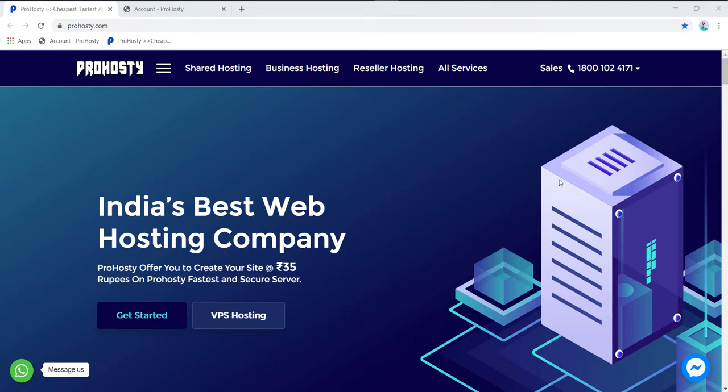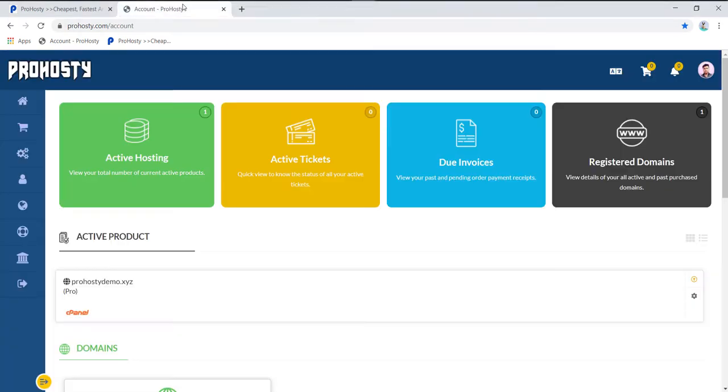Hey there, in this video I will tell you how to install WordPress from Proosty. Proosty provides one-click WordPress installation. It's really simple. First, open your My Account section.